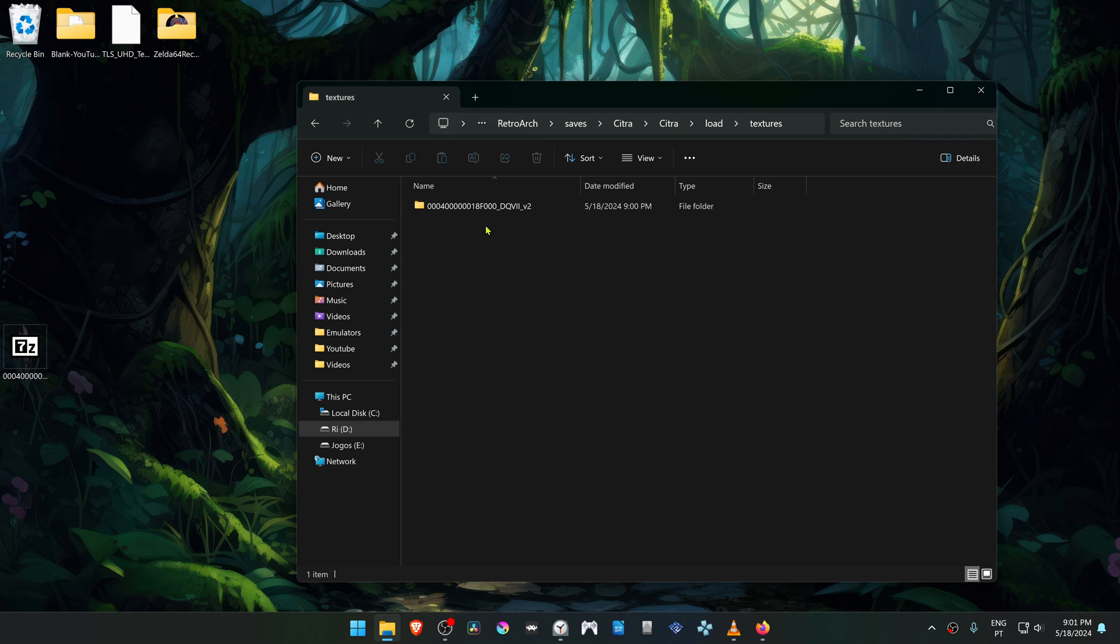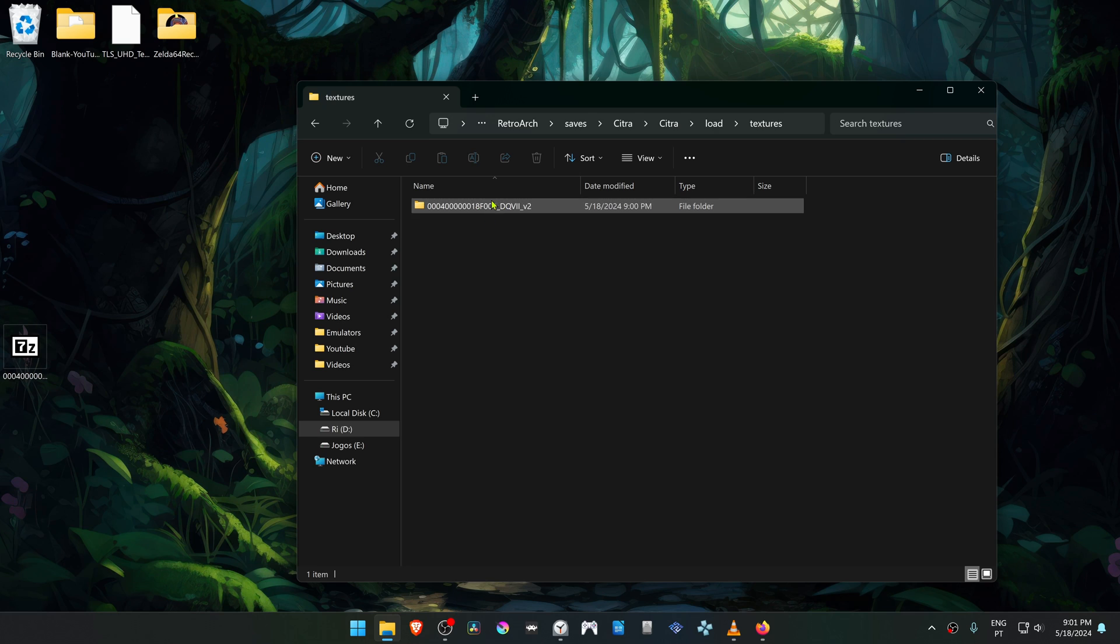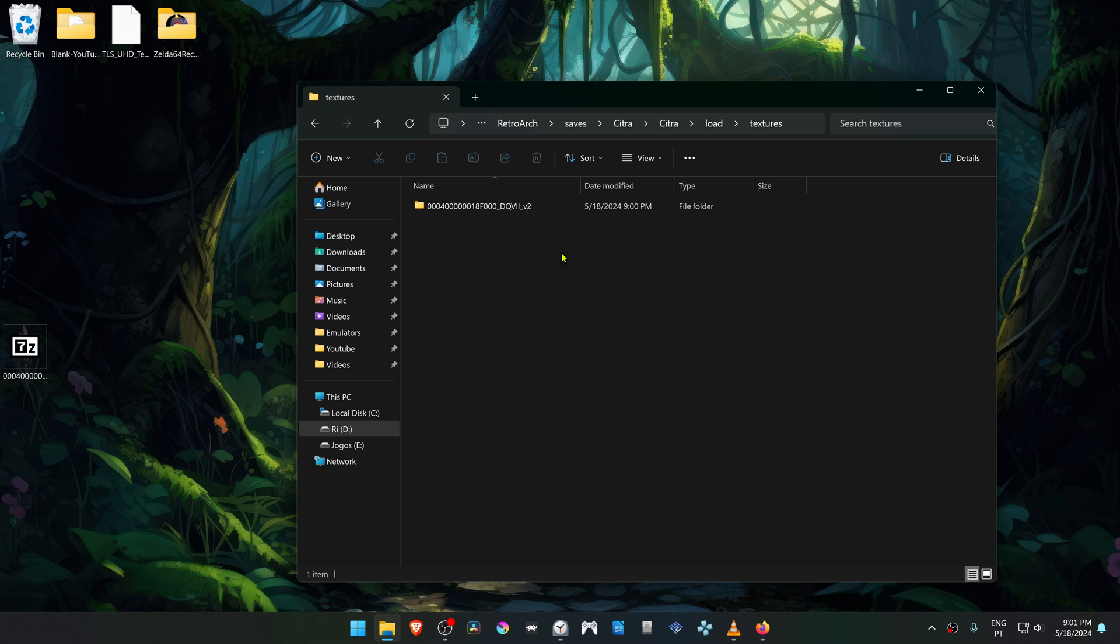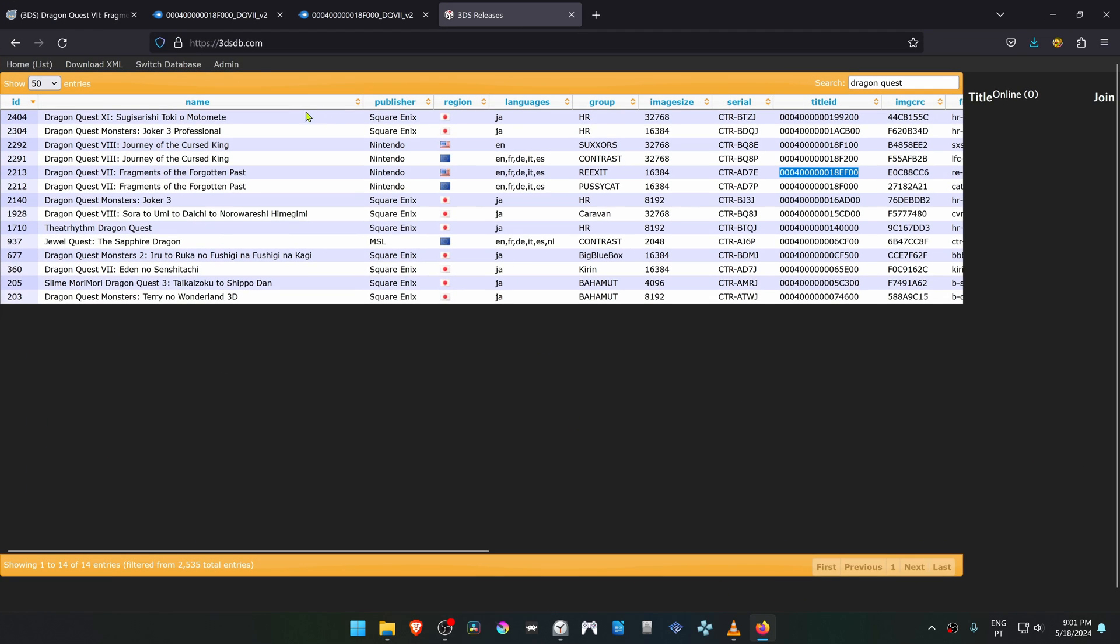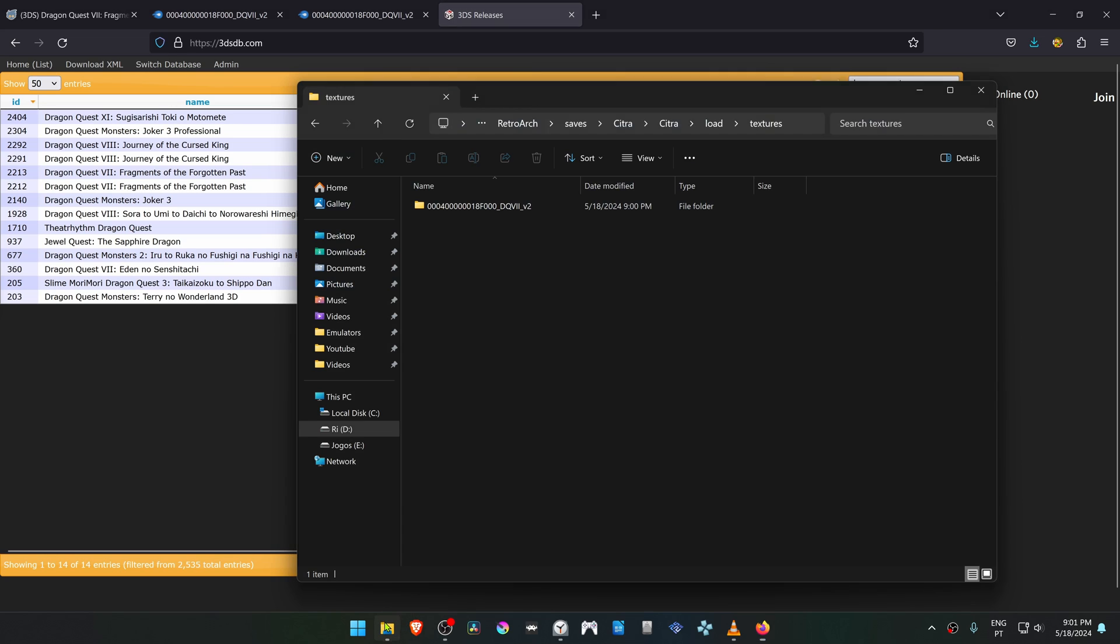Now we need to change the name of this folder to the right title ID of our game, and in this case I'm using the USA version of the game. So you can go to the 3DS database and search for your region's game and then copy the title ID. Then paste it here in the folder.